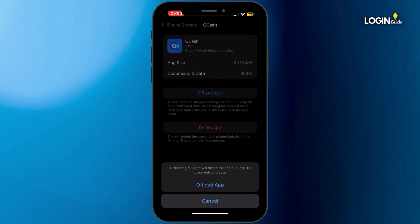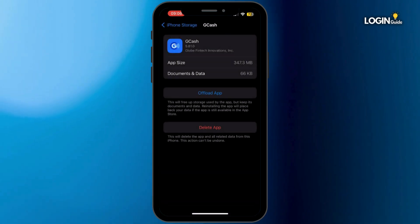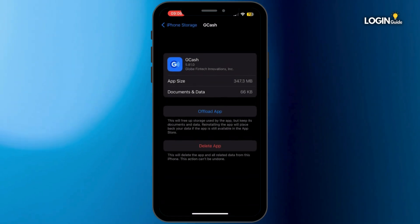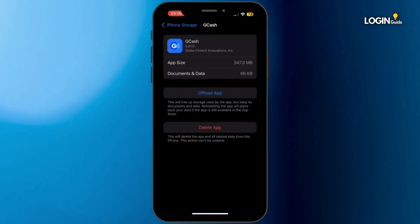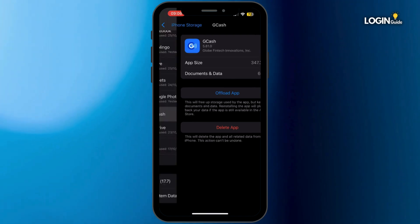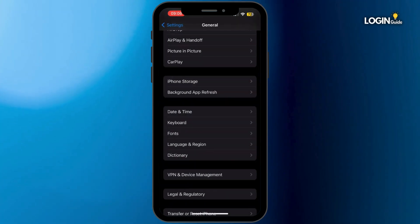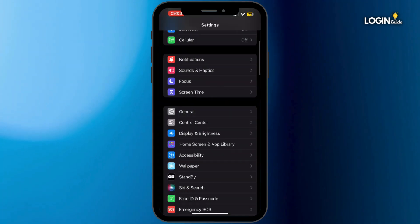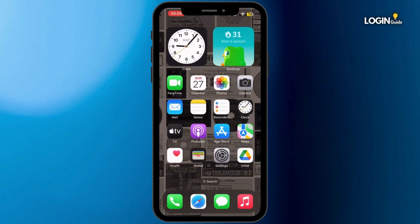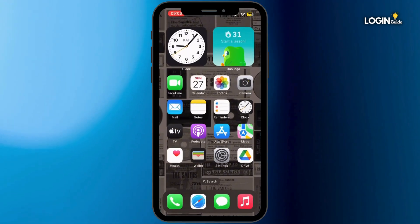Offloading the application will help you to free up the storage used by GCash and will also help you to clear the cache. Once it is offloaded, make sure to reinstall the application again. Simply head back to your home screen and then open the App Store on your mobile device.